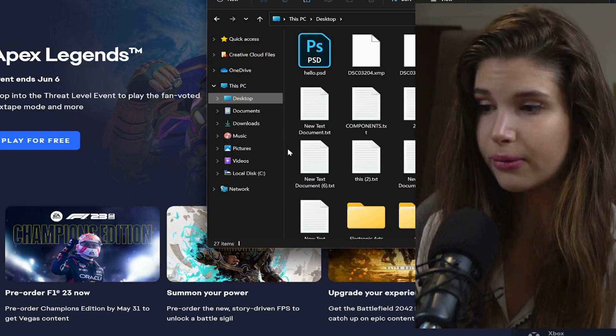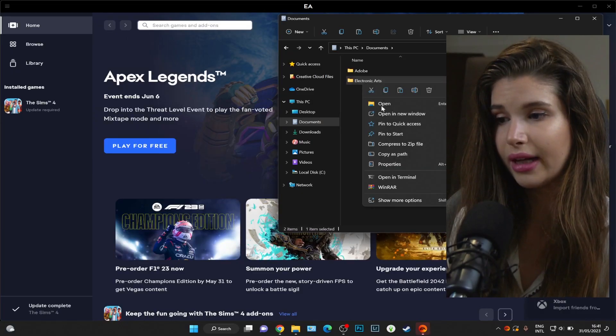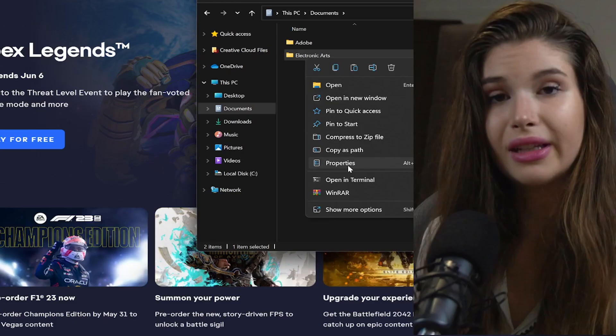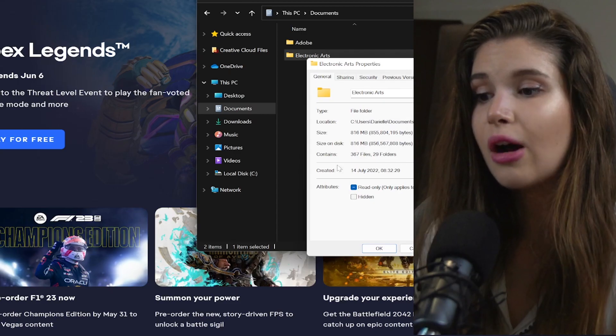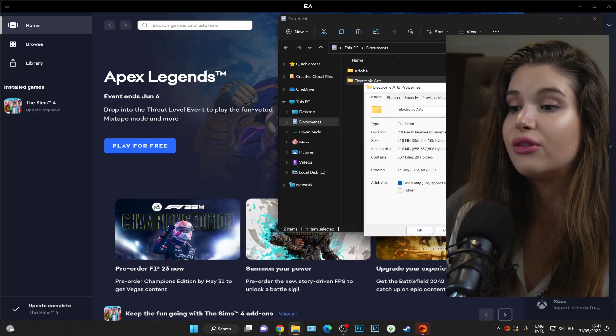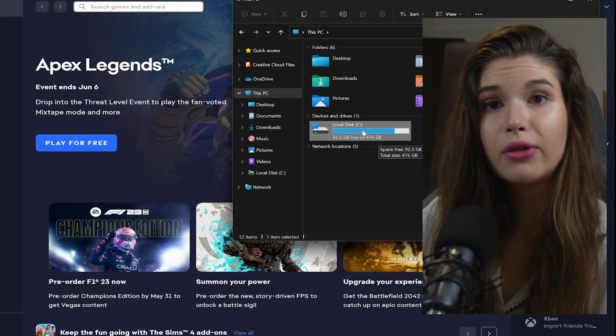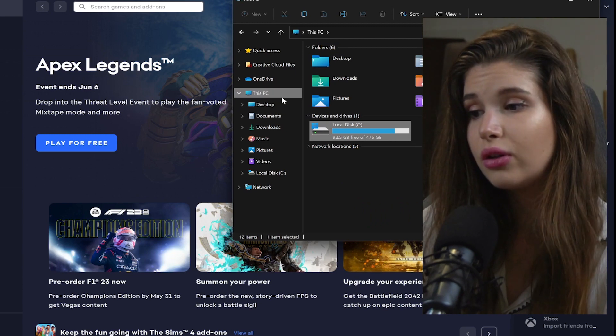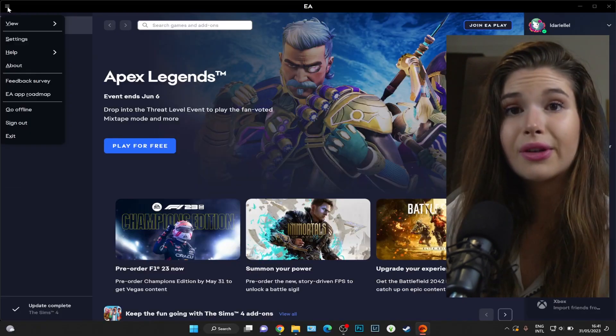Look beforehand - you can right-click on this, go to properties, see how many gigabytes or megabytes your folder has, and see if you have enough free space on your computer.